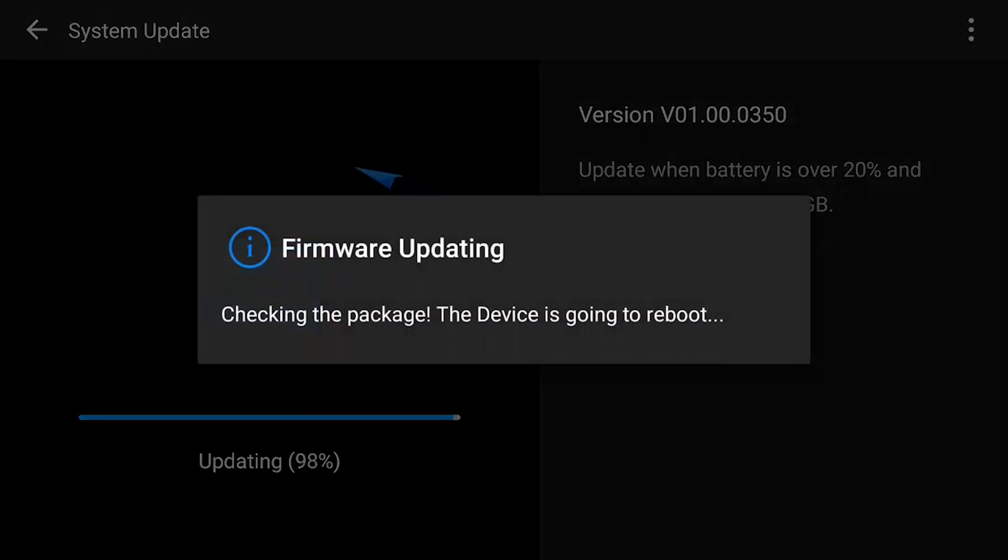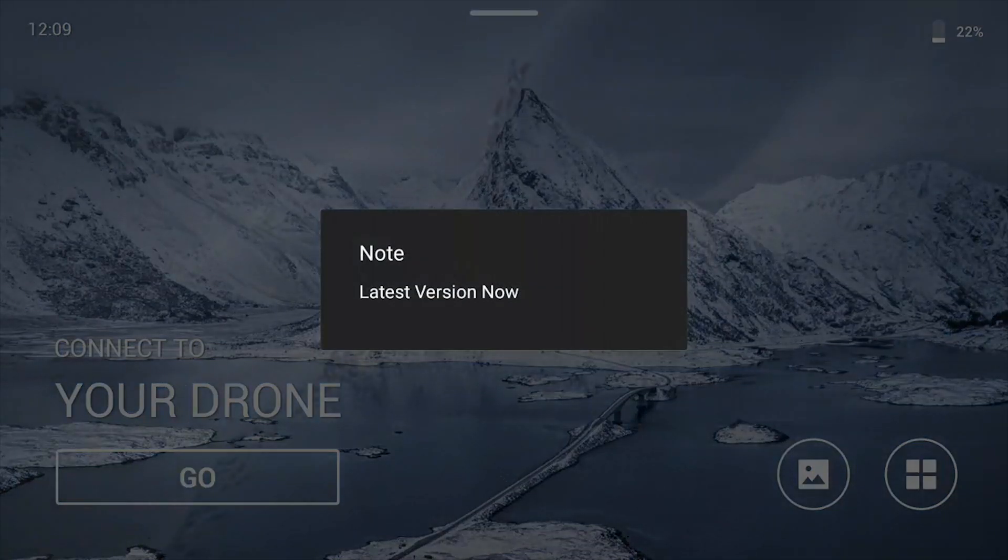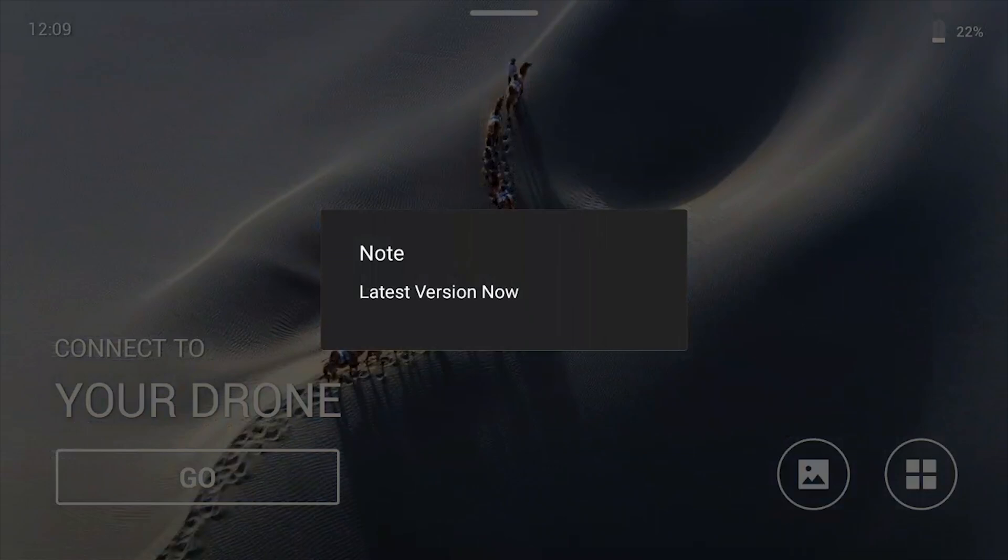There we go, it says it's going to reboot. Once it updates and turns back on, it will show you that you now have the latest version installed.